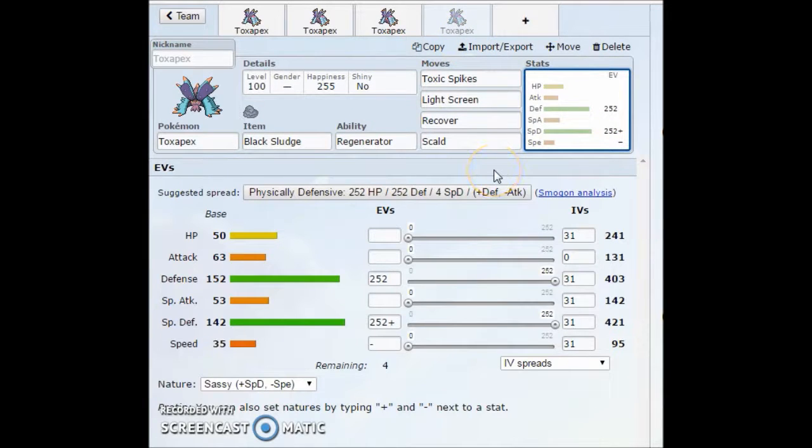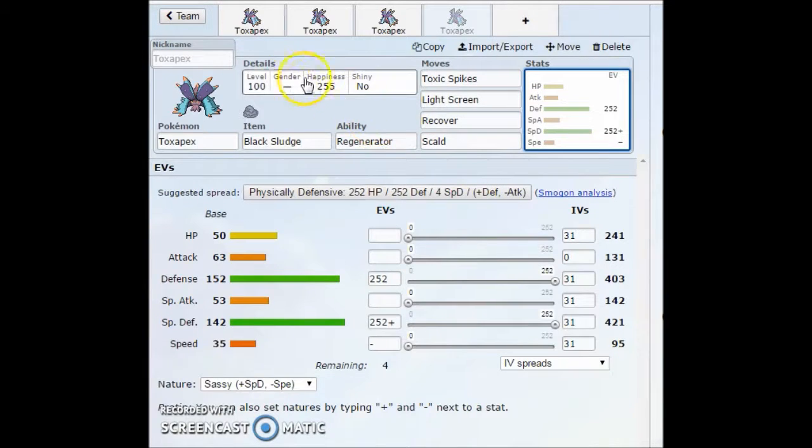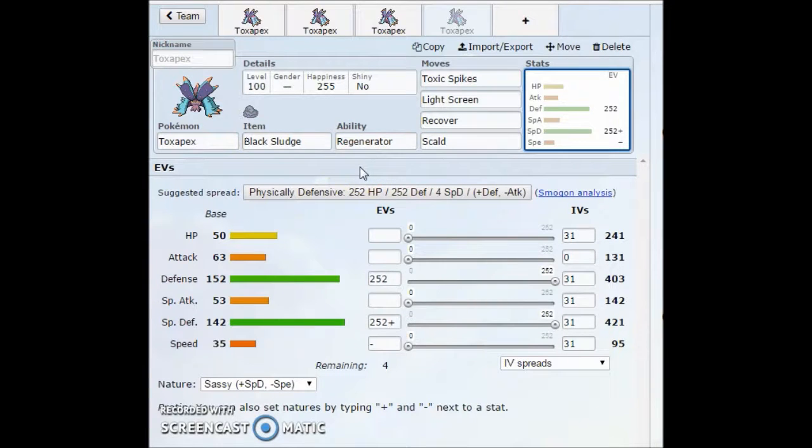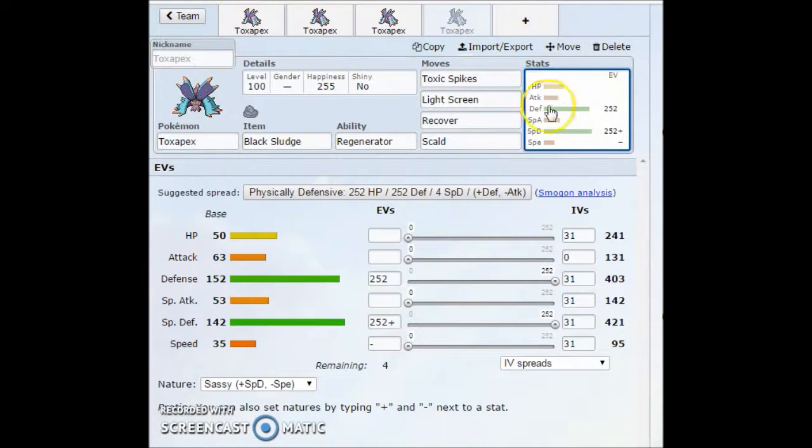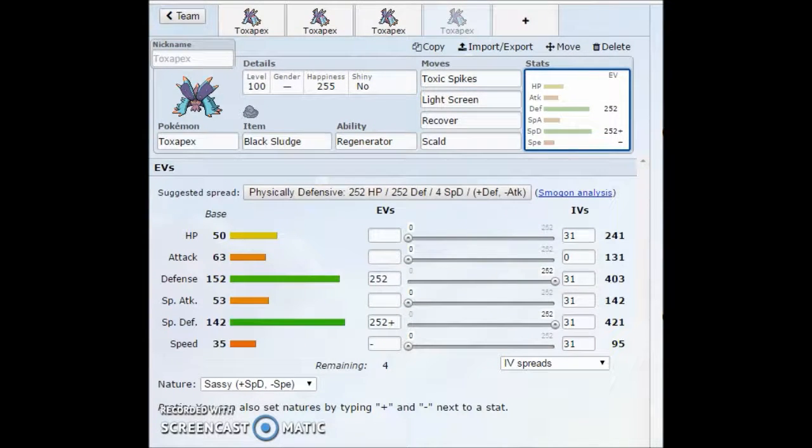But other than that, not really too much else to go over. This thing is an insane wall guys. I do expect this thing to be like top tier OU along with Ferrothorn. Imagine Ferrothorn Toxapex core guys. That's a rage quit right there. But on that, if you guys enjoyed, feel free to subscribe and leave a like. That'd be awesome. I'm going to get out of here. See you guys in the next video. Peace.